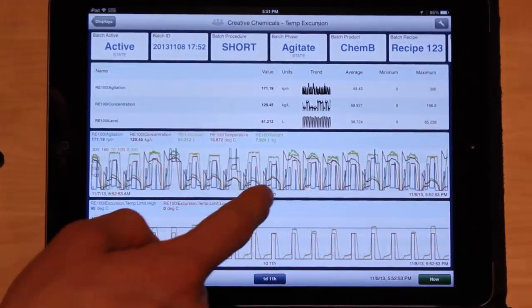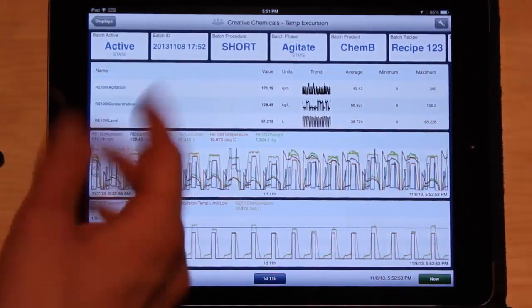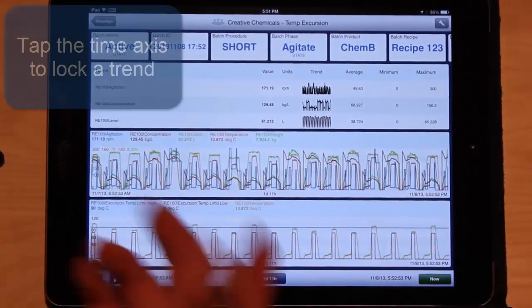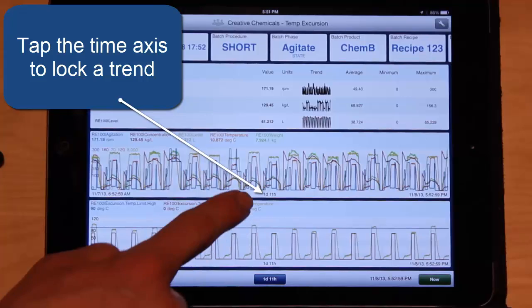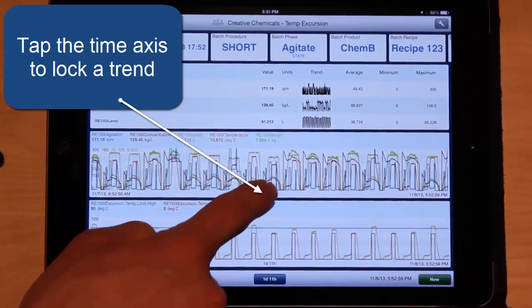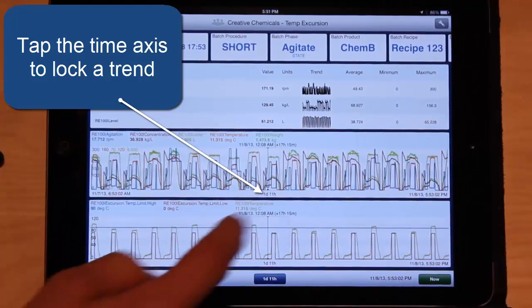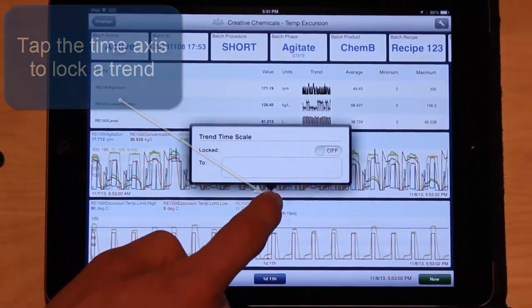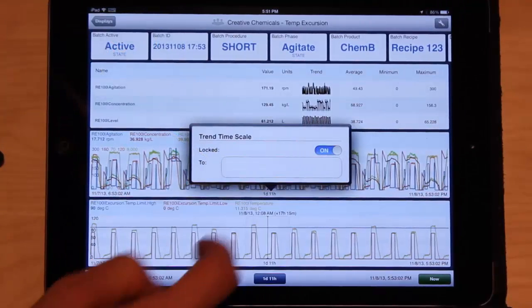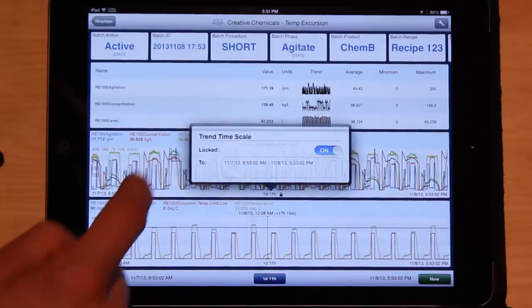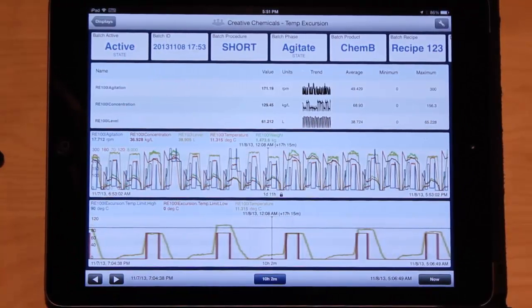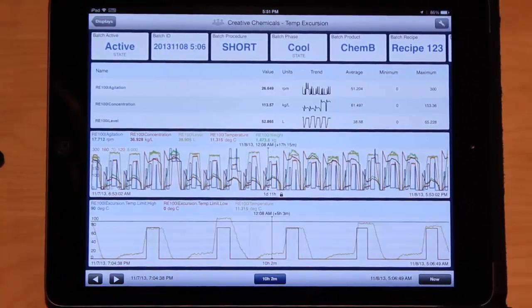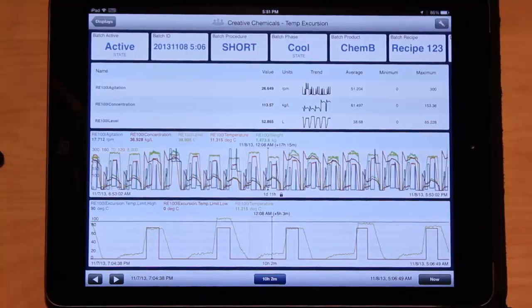If I want to lock one trend to one time scale while I work with a different trend, I just need to click the time at the bottom of the trend. And I can lock it. And then if I change time for the other one, the other trend, the first one stays put.